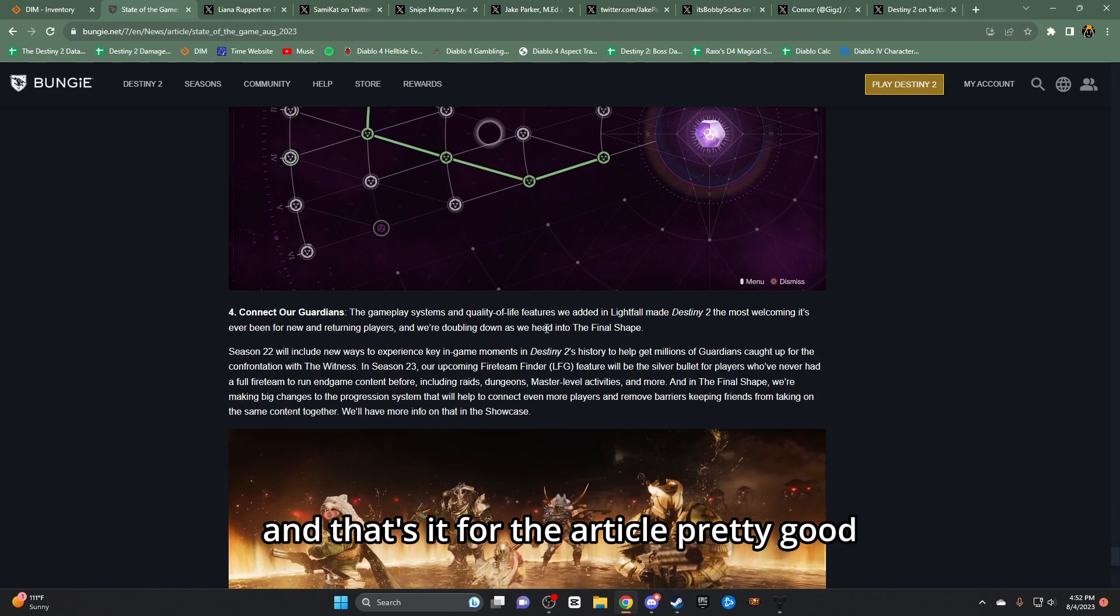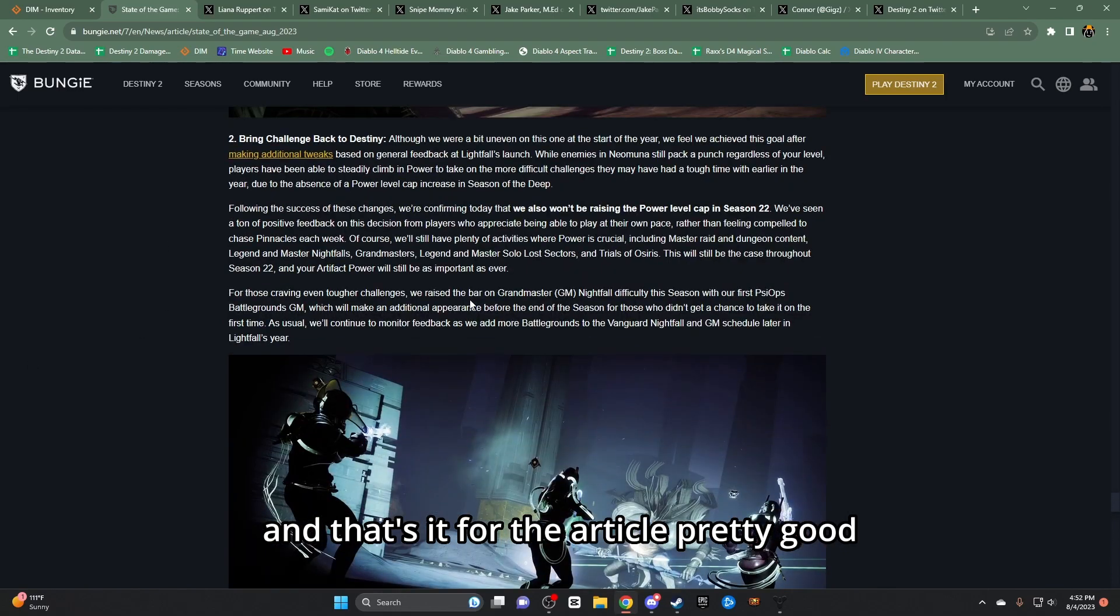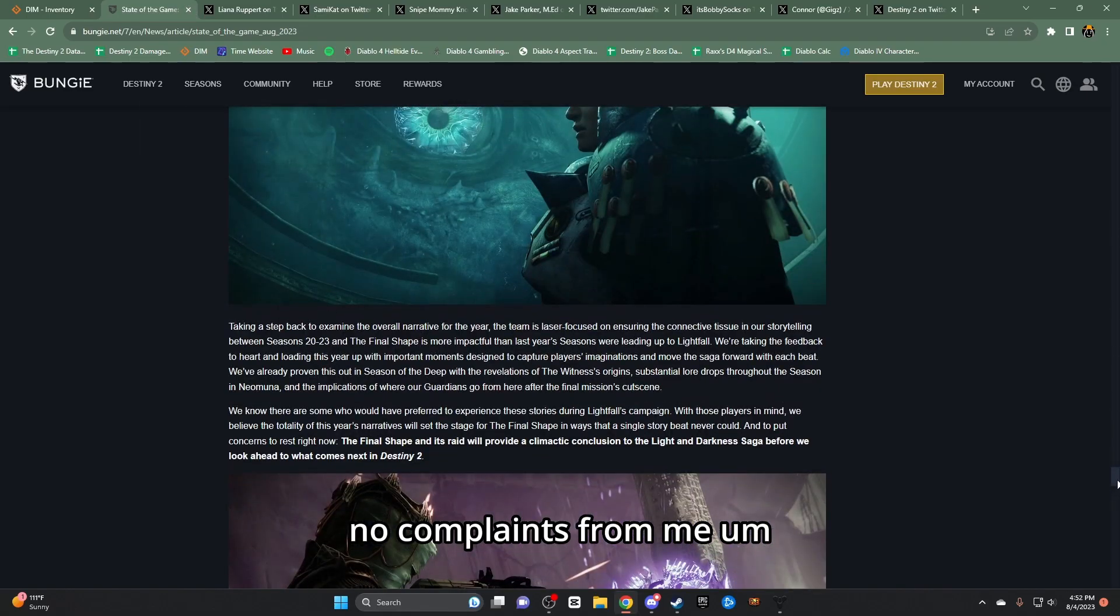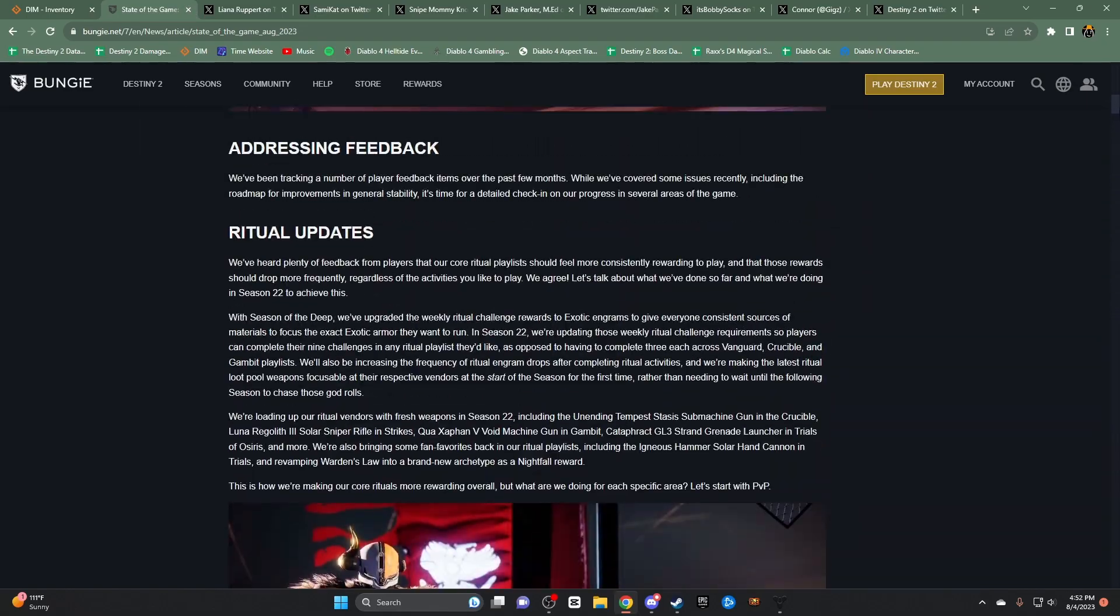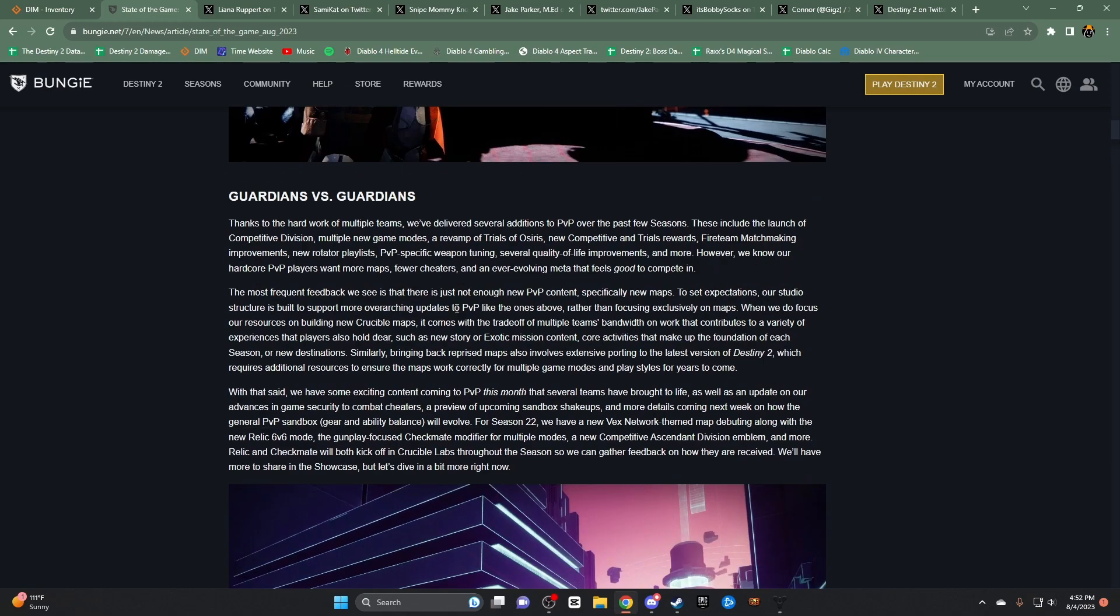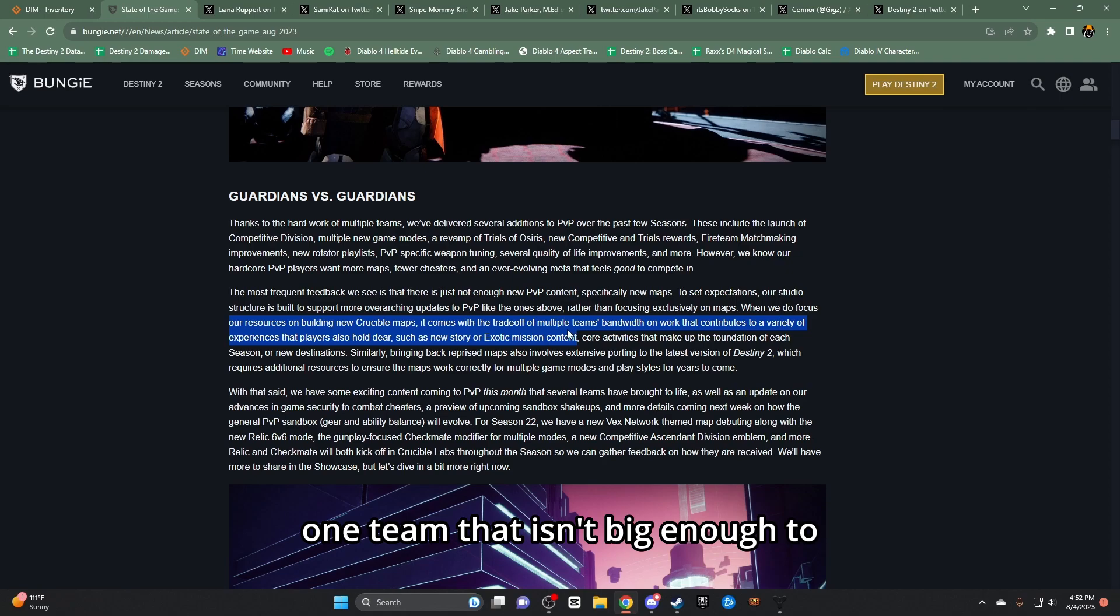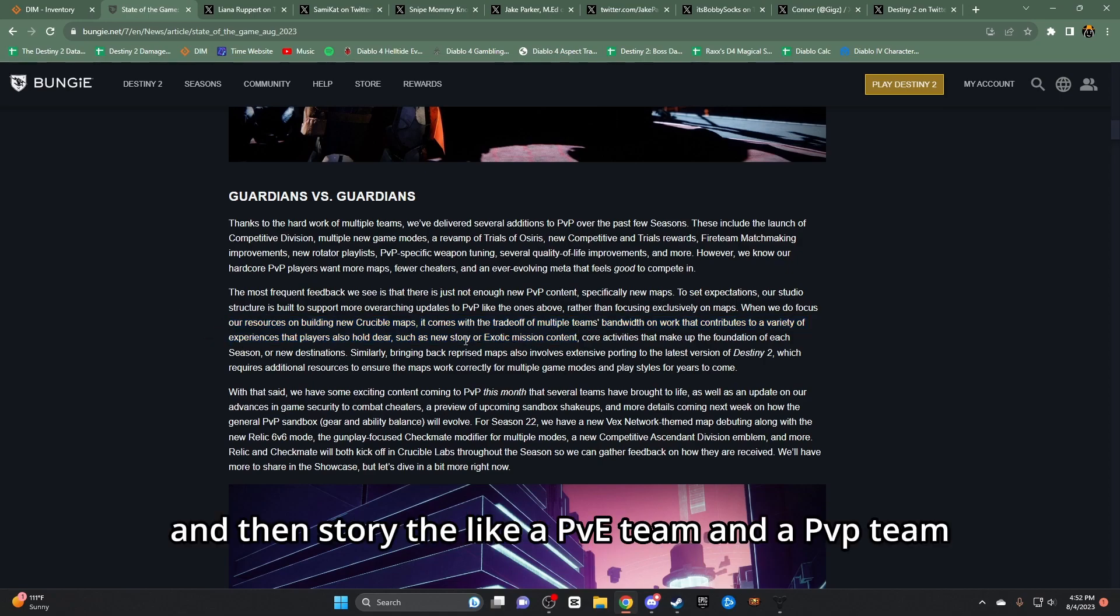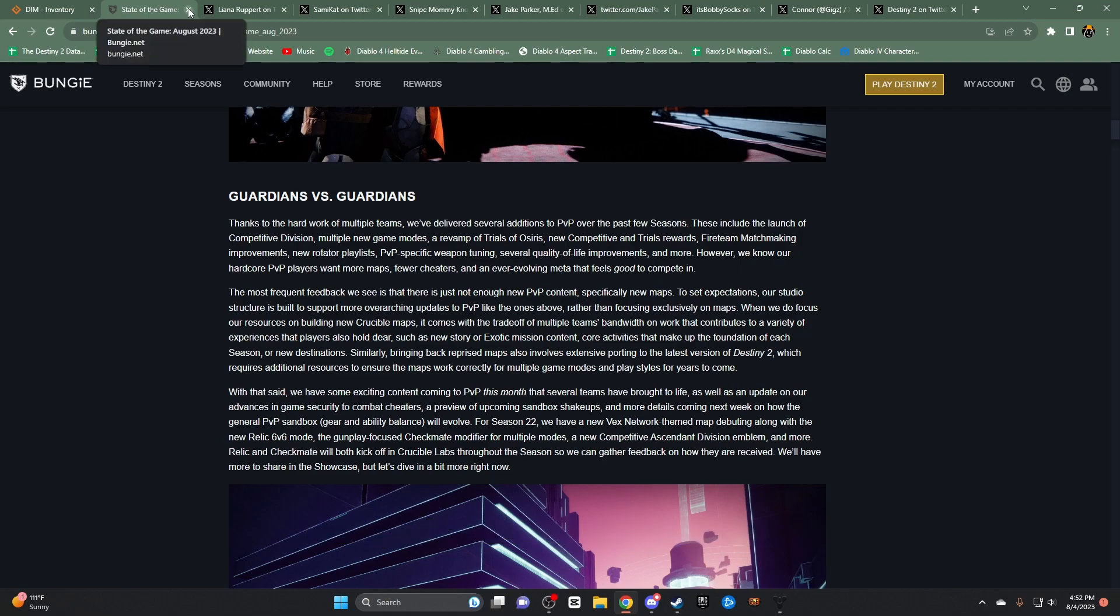Let's see, cool for this pathfinder thing that we're gonna get next year. Hopefully it's fully fleshed out and is complete. Connecting our guardians I'm glad they're adding in the LFG in-game. I'm glad we could have that and that's it for the article. Pretty good. No complaints from me except for just the, what's it called, the fact that there's only like one team that isn't big enough to work on this like having a crucible team, crucible maps team and then story like a PvE team and a PvP team that just sucks for me personally. Wish there was more.